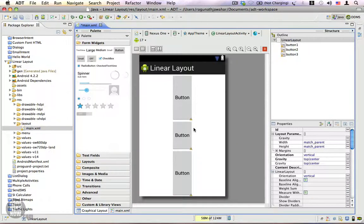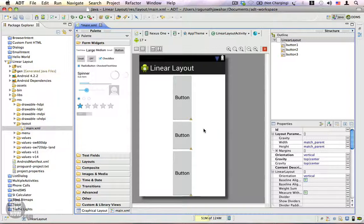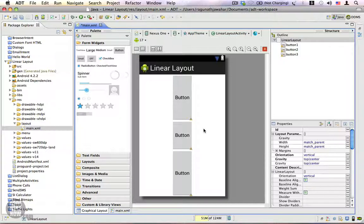Using a LinearLayout is really simple. The properties you should be most concerned about are the orientation property and the weight property. A LinearLayout is ideal whenever you want to arrange your views in a single row or in a single column. Thanks for watching.